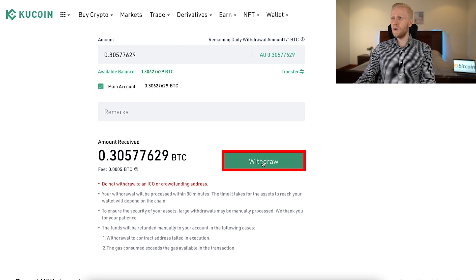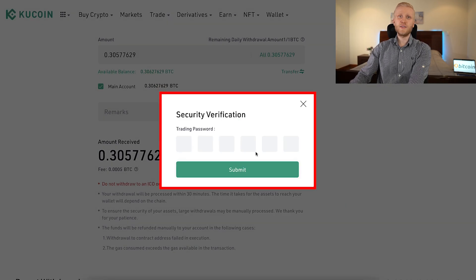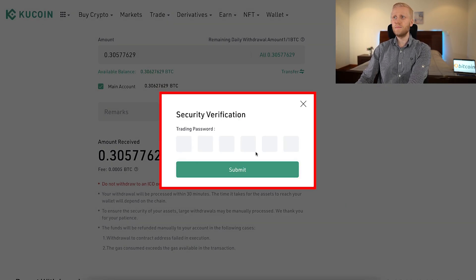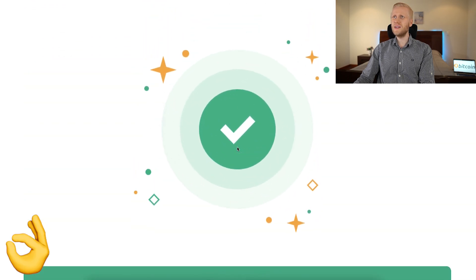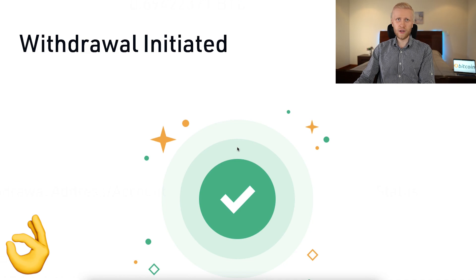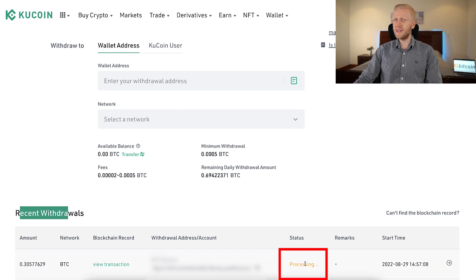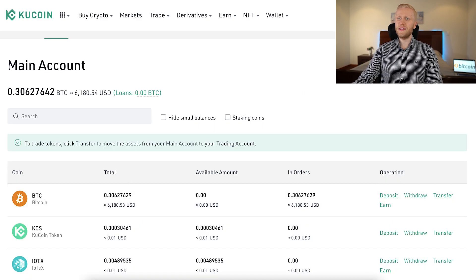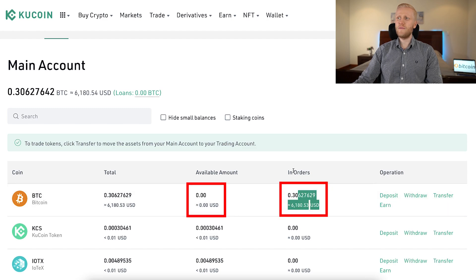I simply click Withdraw, then it asks you to confirm the withdrawal. I click Confirm, then it asks for a security verification, and then it shows that the withdrawal has successfully been initiated. That's how easy it is to withdraw Bitcoin on KuCoin. Once you have confirmed the withdrawal, you will see it in the recent withdrawals. In the beginning it will show as processing, then initiated, then done and confirmed. You can see my available amount is now $0 because I have withdrawn everything.